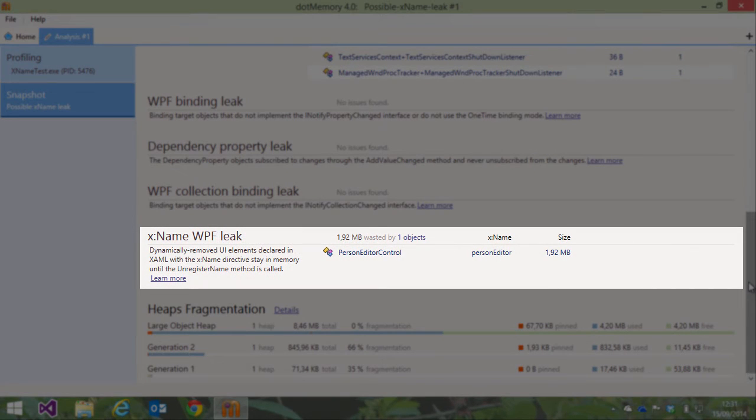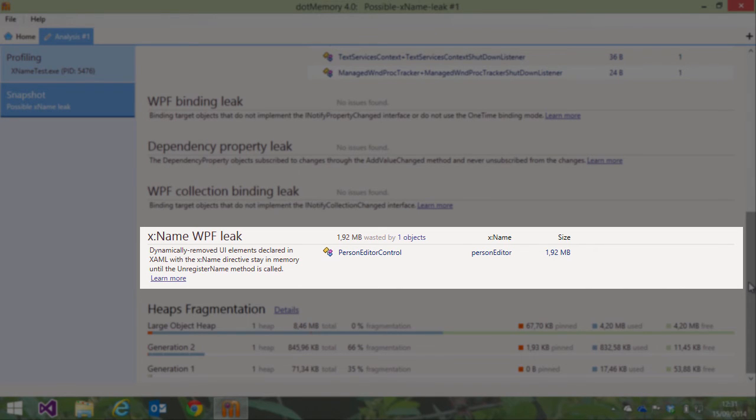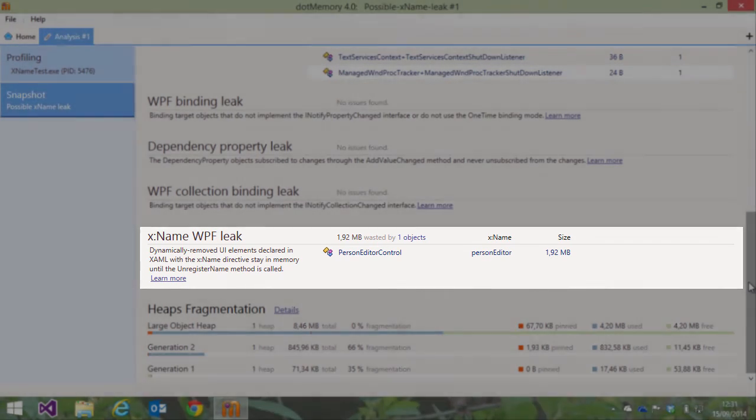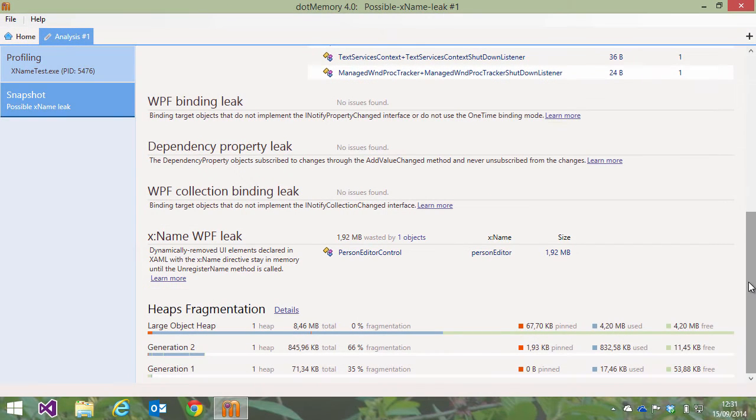The X-Name inspection checks for UI elements that were declared in XAML but removed from their parent control in code. These elements remain in memory until the unregistered name method is called in WPF.